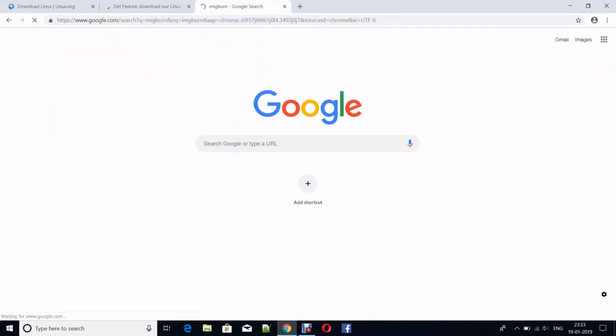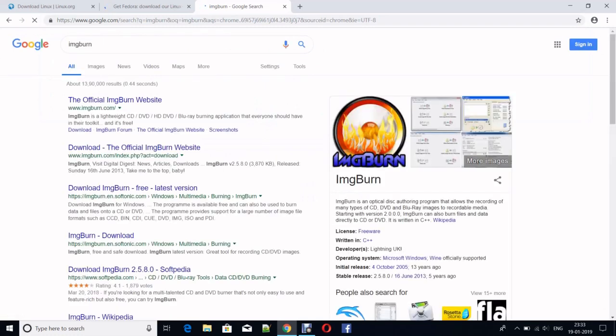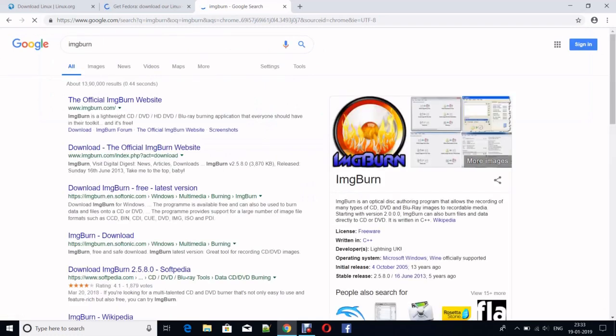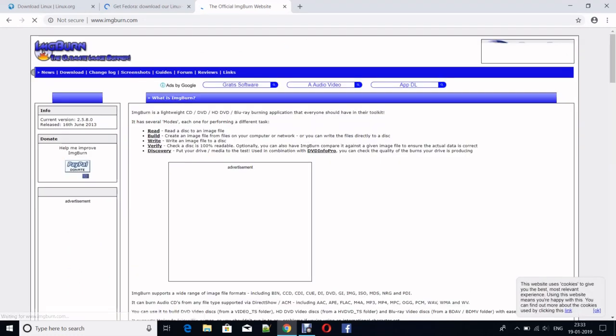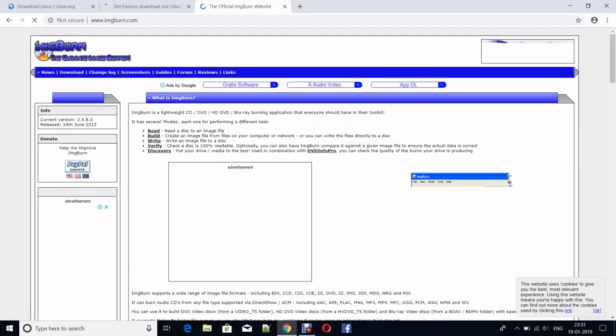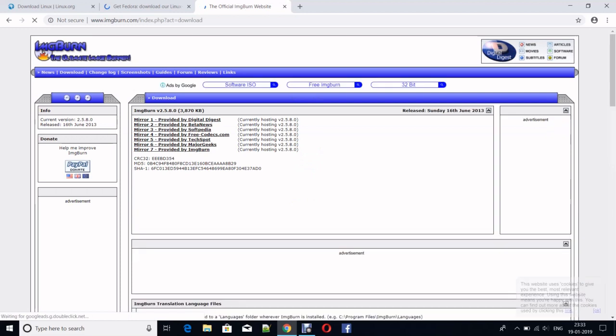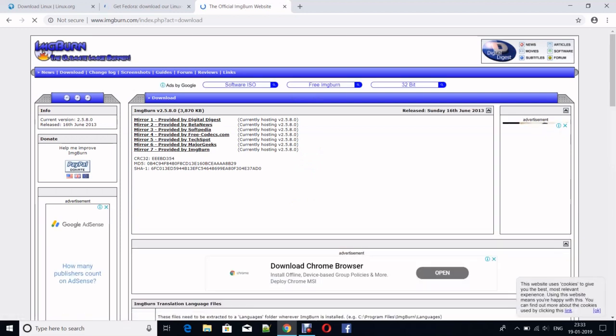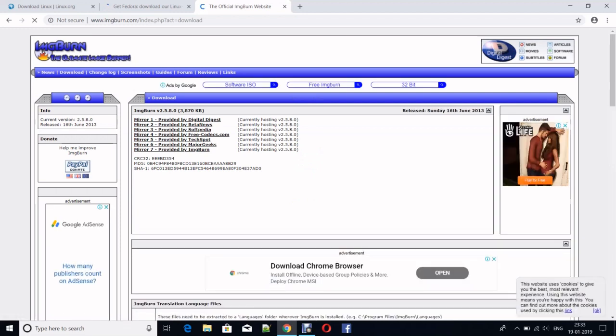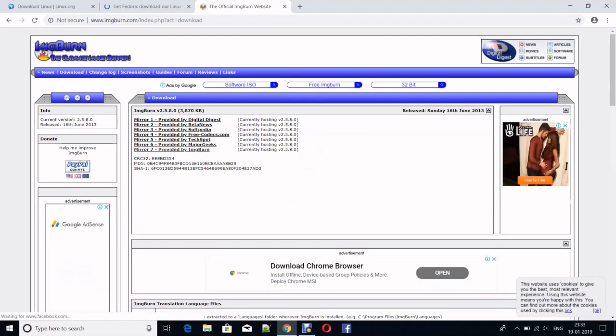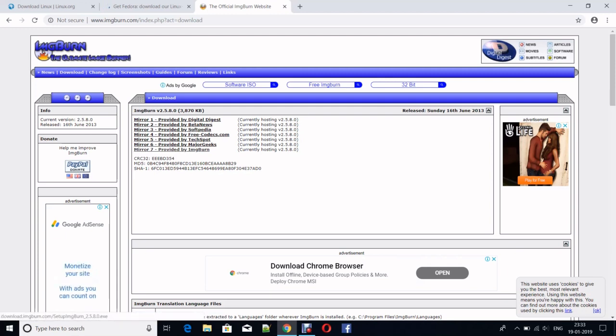For your convenience, I will suggest we use ImgBurn. Let's see how to download ImgBurn. Type ImgBurn, and here you can see the page open. Go to the official website and here you can see there is an option called Download. Click on that.